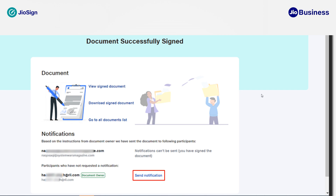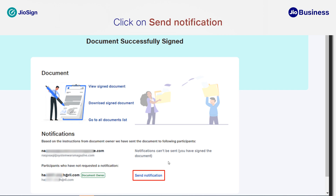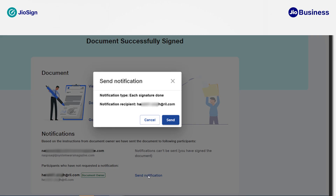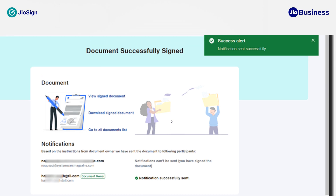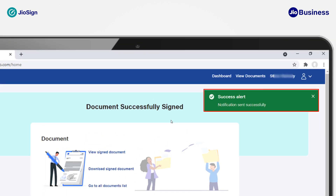Let's see how to trigger a notification for other participants. In the Notifications section, you will see the name of the other participant. To send a notification manually, click on 'Send Notification'. A dialog box will pop up with details about the notification type and the recipient's email or mobile number. Click on 'Send' to confirm. You will receive a success alert confirming the notification was sent successfully.